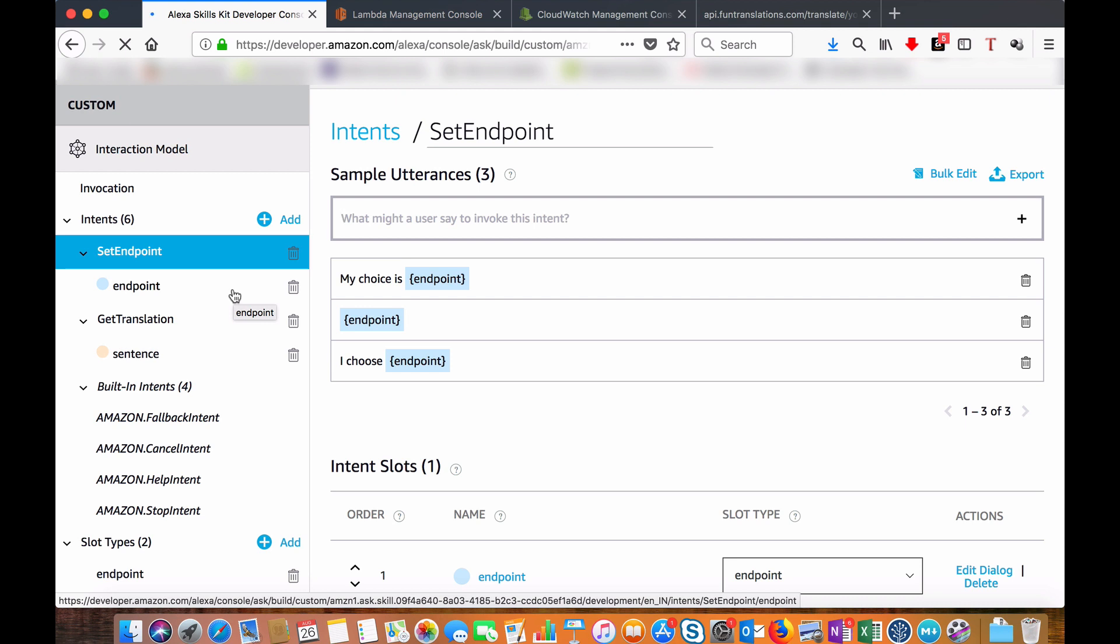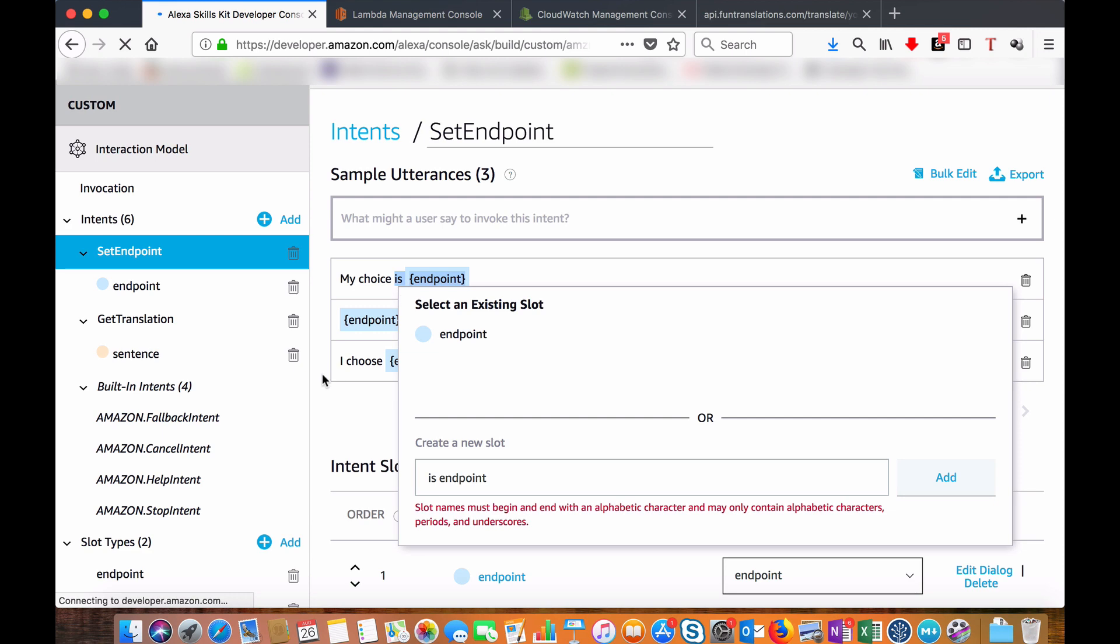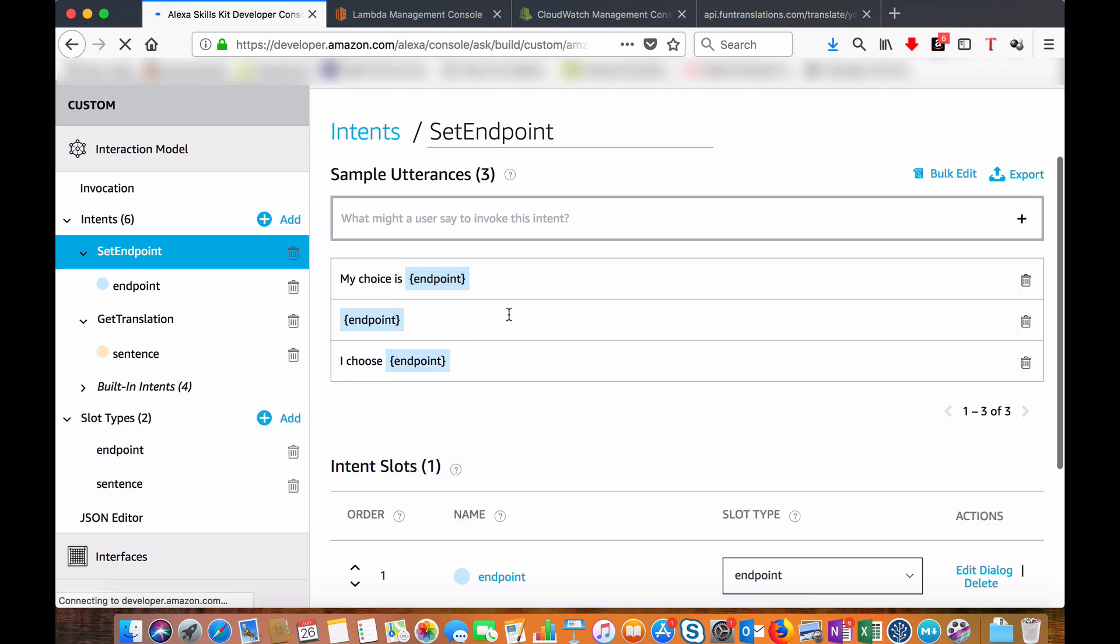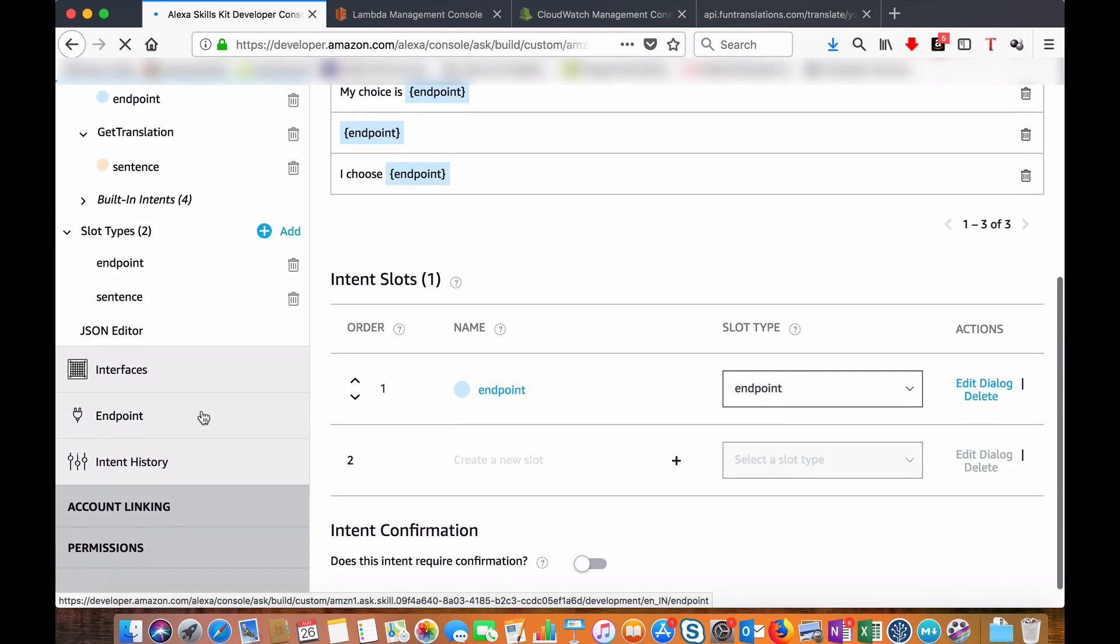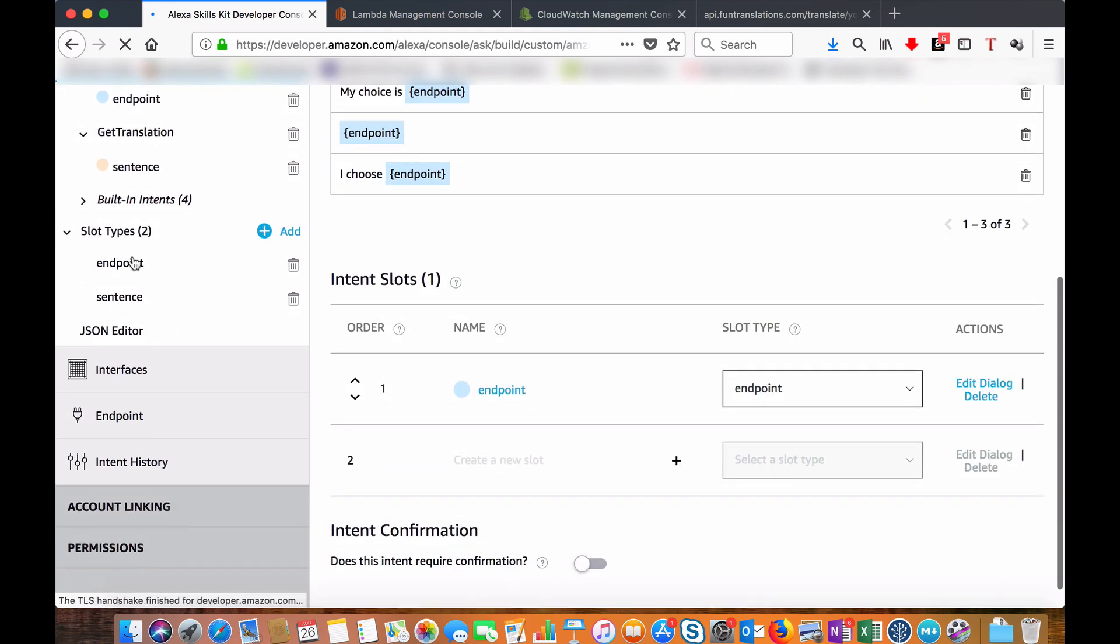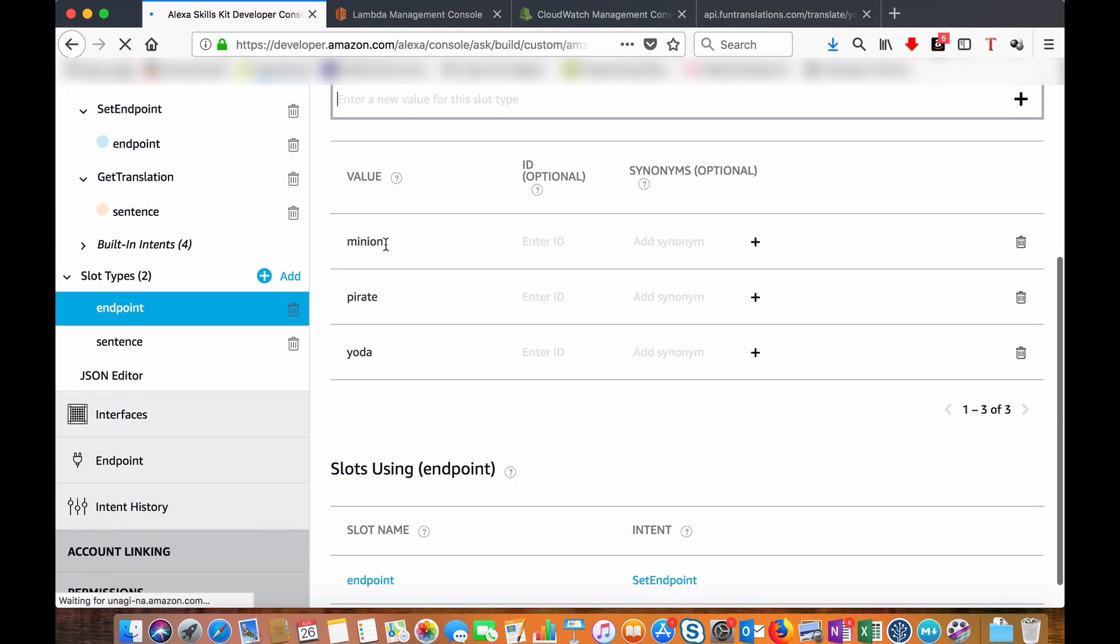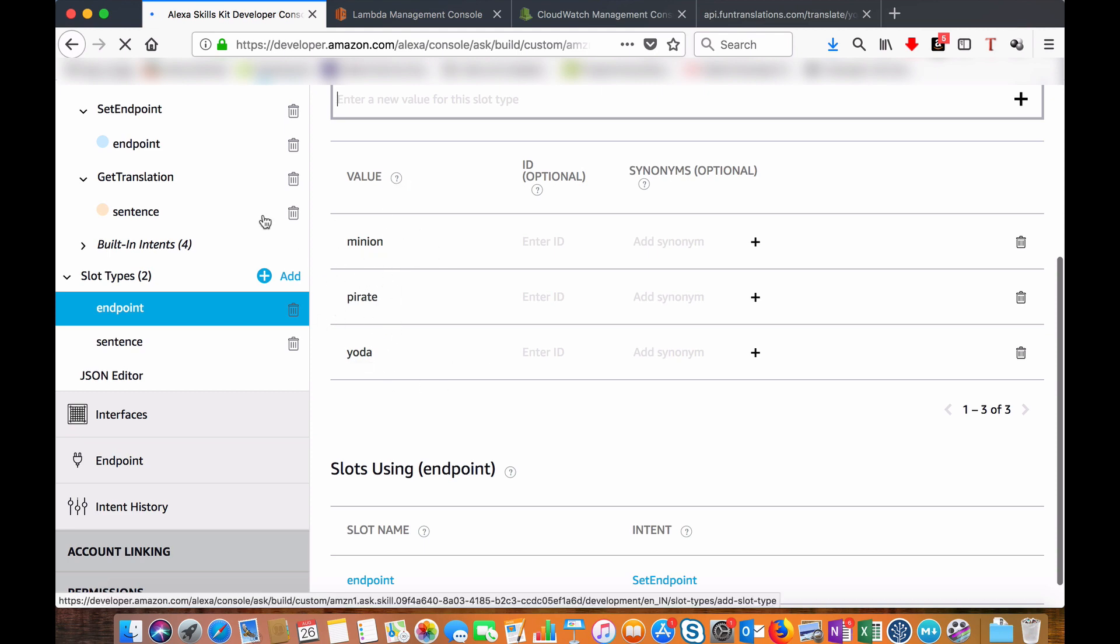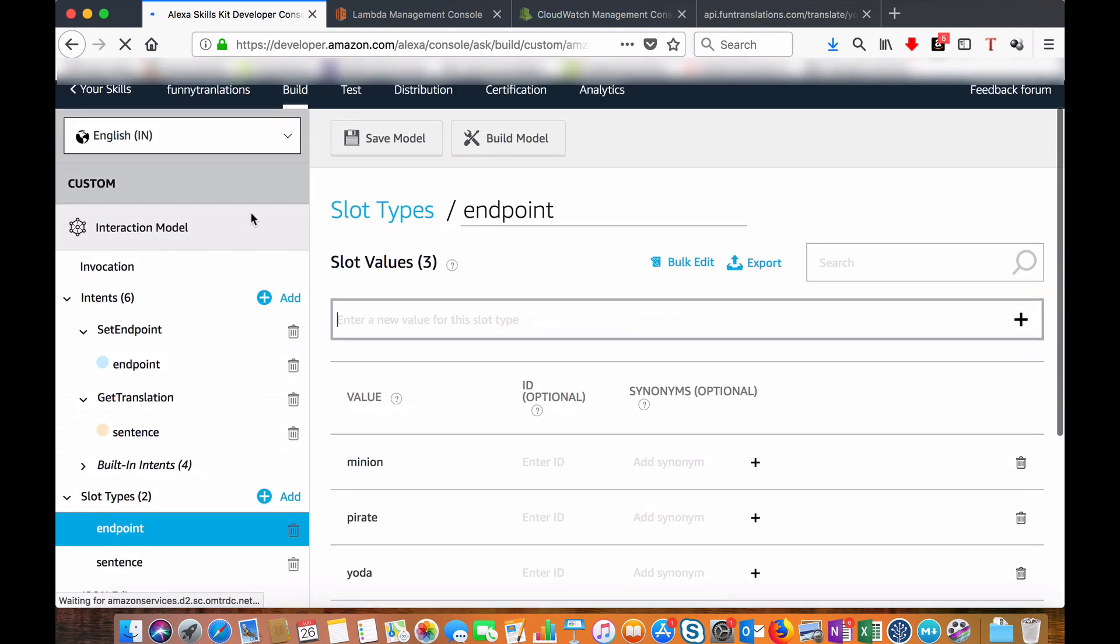Whether the user wants Yoda translation, Pirate, or Minion, that input is taken in the endpoints slot. If you go to the endpoint you can see I have given some possible options here so that it can match easily.